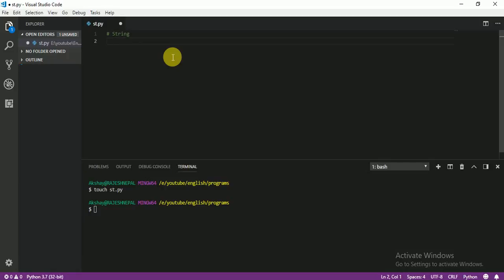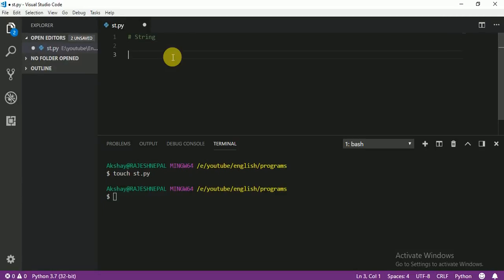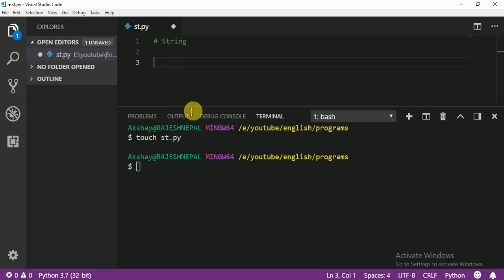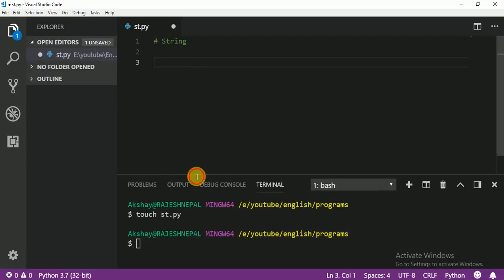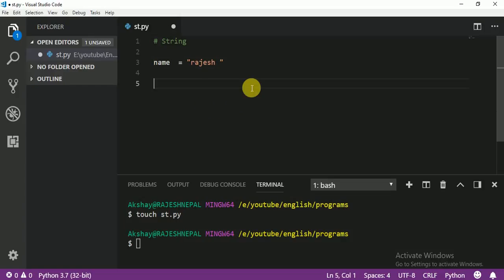Today we are going to learn about string. This is very interesting. I hope you guys will like it. So today I am going to print some values. Let me create one single variable. If you write anything between double quotes, that means it is a string — that's what I told you last time. So let me print my name.